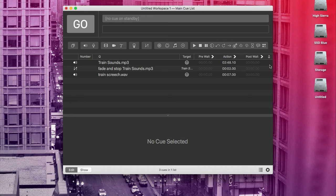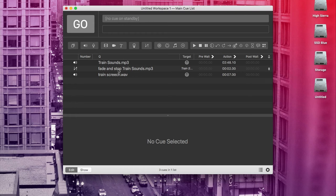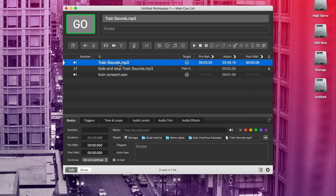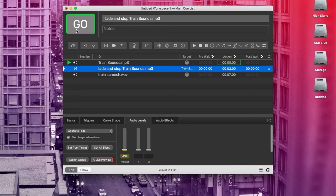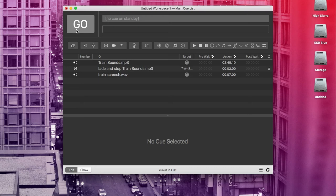But I wanted the train screech to start as soon as the fade of the train sounds started. So here's how you can do that. In this column over here underneath this little anchor icon, you can add what's called an auto continue. So I put an auto continue on the fade and stop cue. What an auto continue does by default is it will go ahead and play the next cue at the same time as the cue that it's on. So let's see how that works in practice. I can hit go to start the train sounds. And then when I hit go again, it will start the fade and stop cue, which will then go immediately into the train screech. Now I've set it up so we can have a train running for the whole sketch and then stop it exactly when it needs to stop.